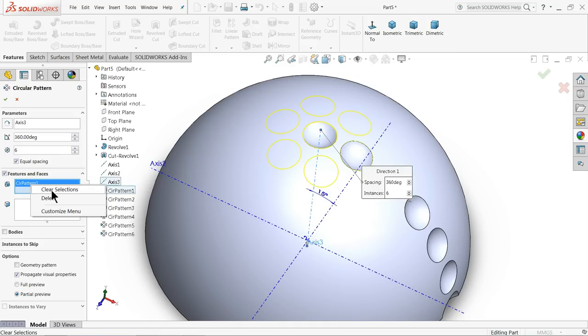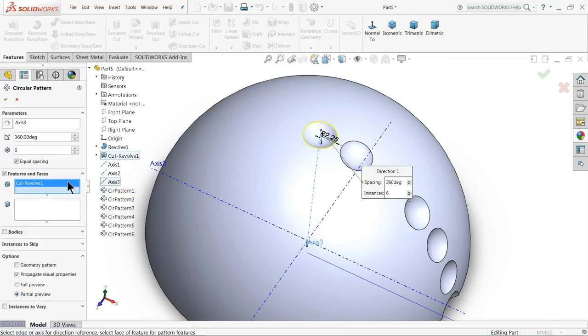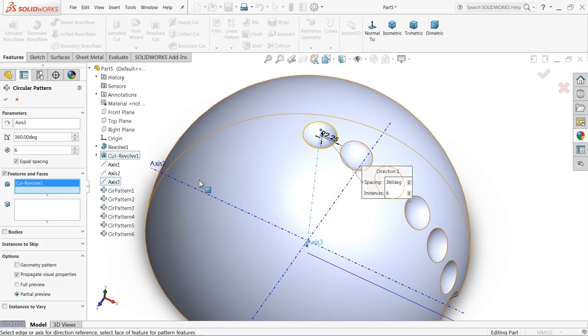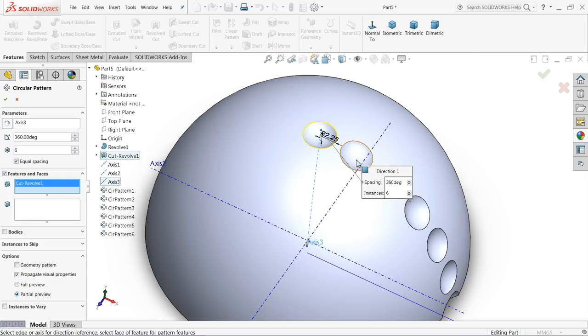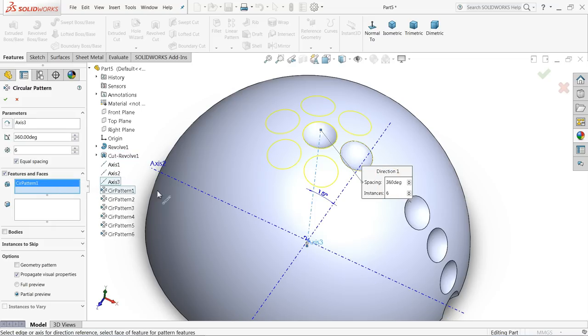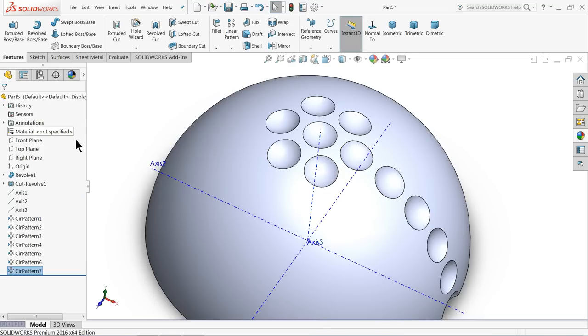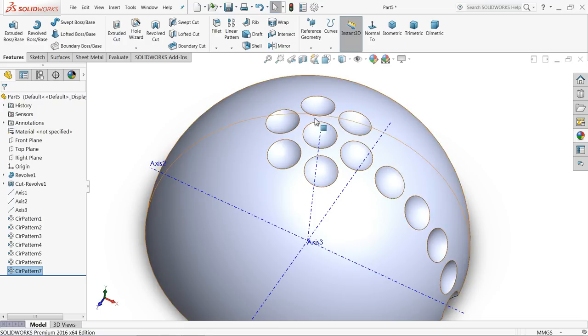We need to pattern this second one, so clear and choose pattern one. Now see, six numbers, equal spacing.